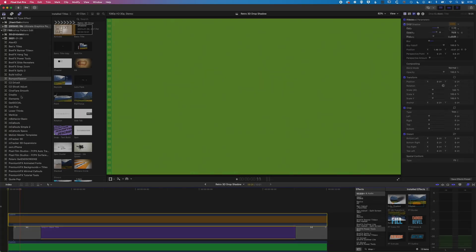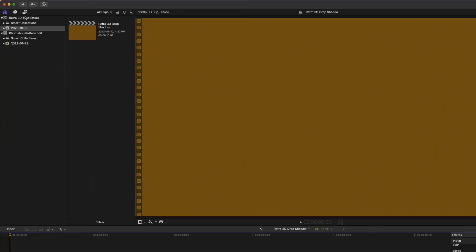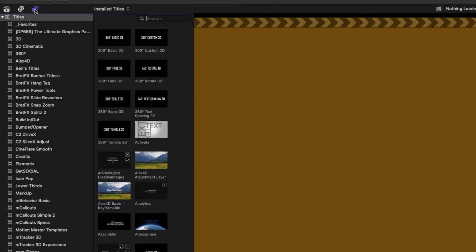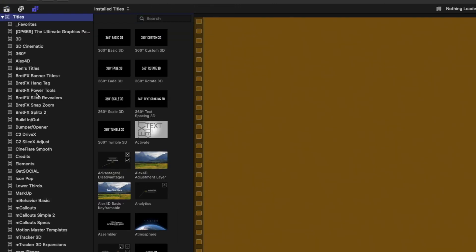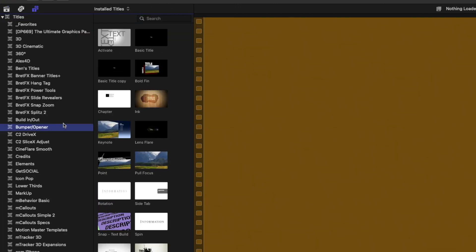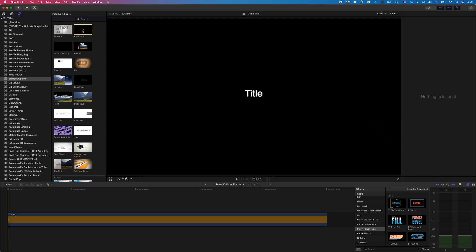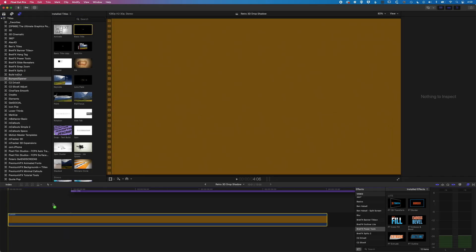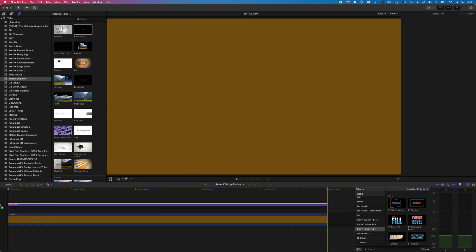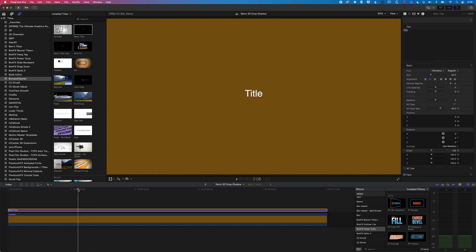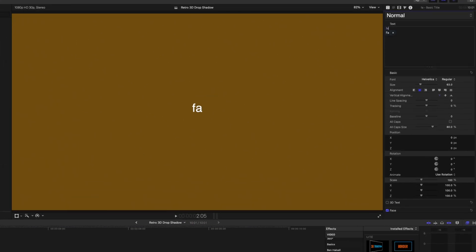So we're gonna come up to the left-hand side here in Final Cut Pro, we're gonna come into our titles and generators, and we're gonna come down to our bumper and opener titles here. We're basically looking for the basic title. And we're gonna drag this down to our timeline, and essentially what we want to do is add in a quick title in here.